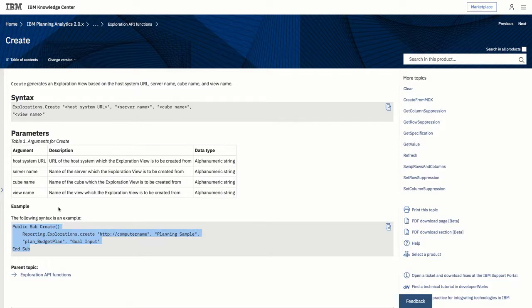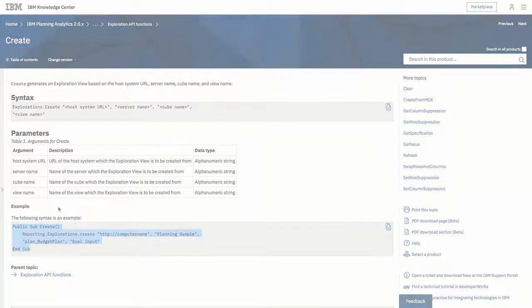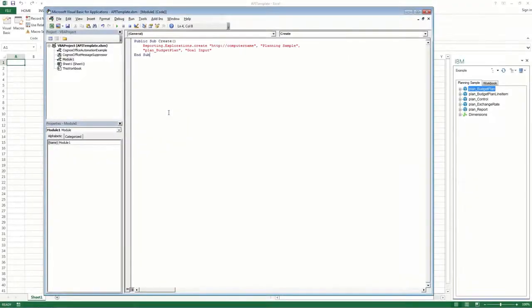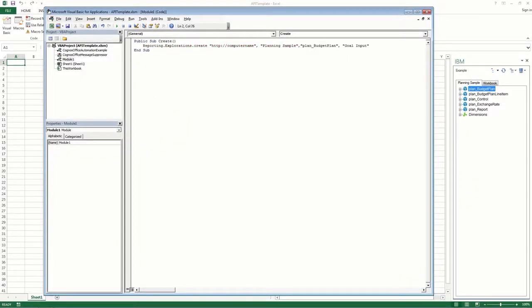Within this topic is an example of the Create API function. Copy this example, and then paste it into the new module. You might have to adjust some of the formatting and replace the example text with your own values.